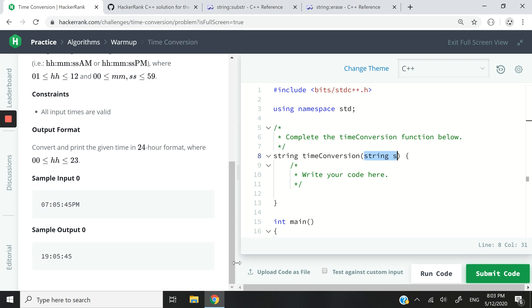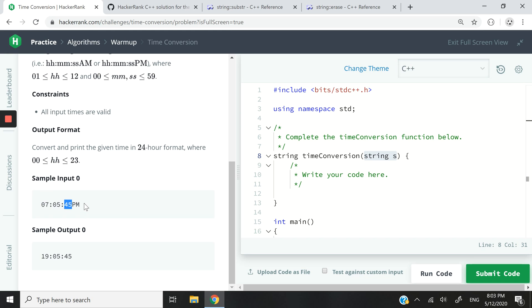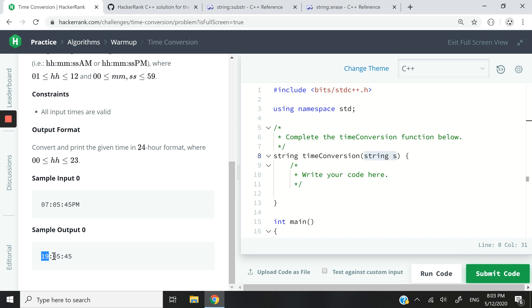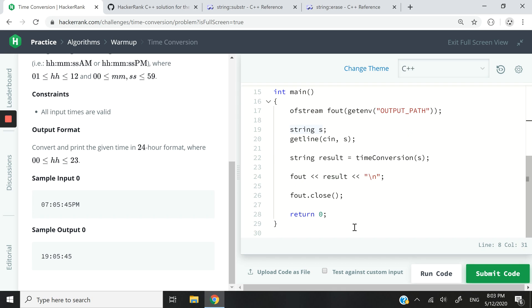If I scroll down here, they show us the inputs. So we are going to receive the time like this: 07 for the hours, 05 for the minutes, and 45 for the seconds, and PM. Because it's simply 12-hour format. We are going to process that string and return 19 for the hour, 05 for the minutes, and 45 for the seconds. That's without any AM or PM at the end.